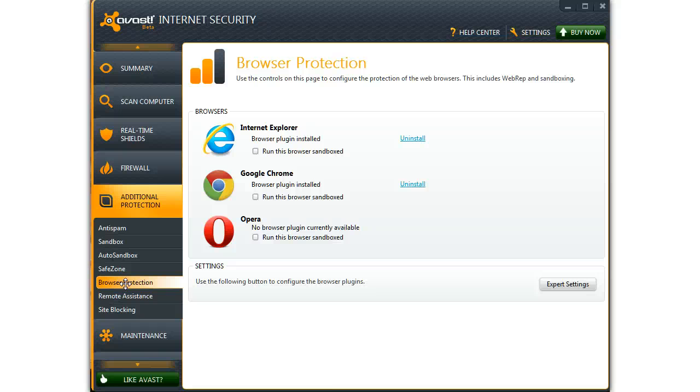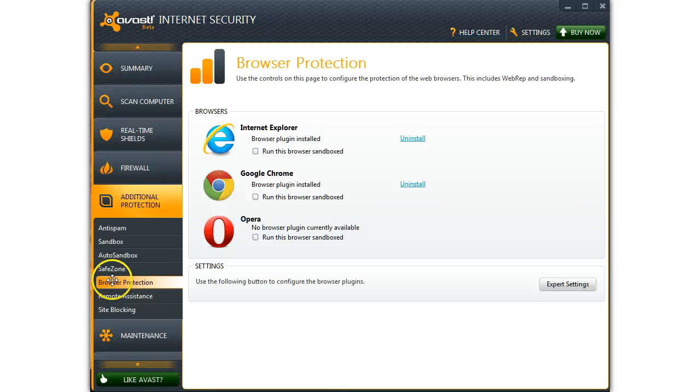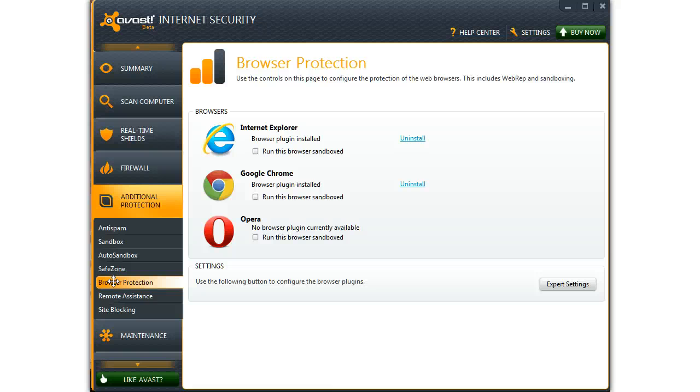And here you can get a chance to run the browser Sandbox if that's what you'd like to do. Just remember, if you run it Sandbox, things will be a little bit slower. You are, of course, much, much safer in Sandbox since nothing ever touches your system.